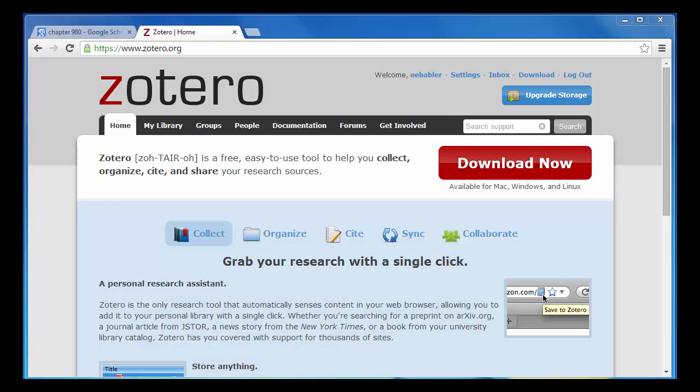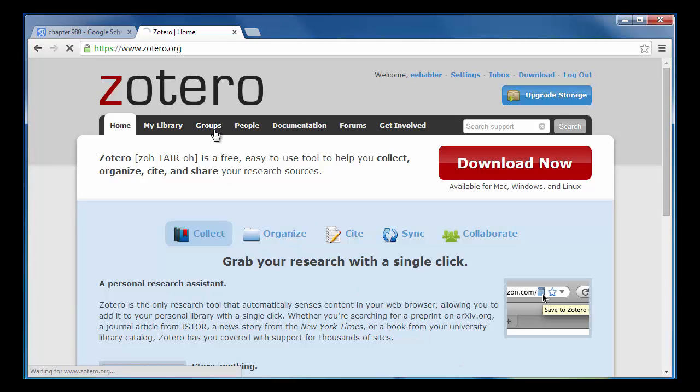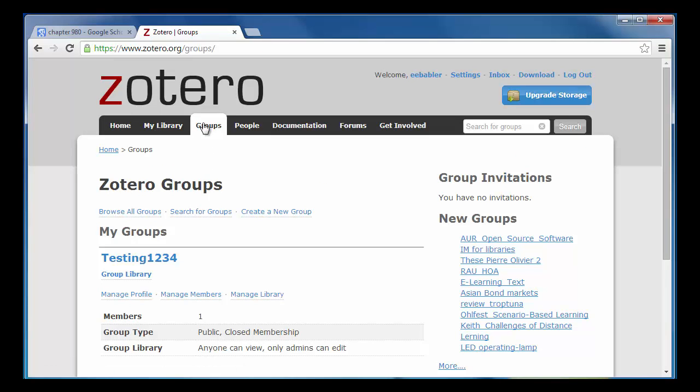In order to share this research with others, I have to create a group. To do this, I'll go back to the Zotero website and click on the Groups tab. Now I can search for pre-existing groups or create a new group of my own. For this tutorial, I will be creating a new group.